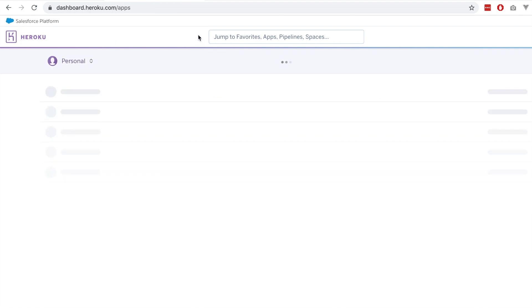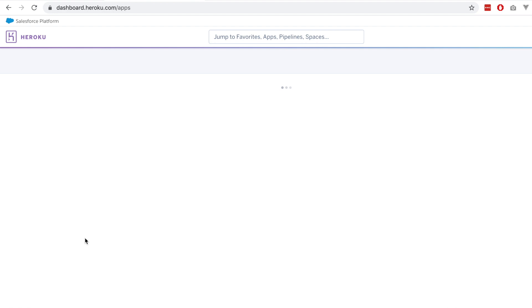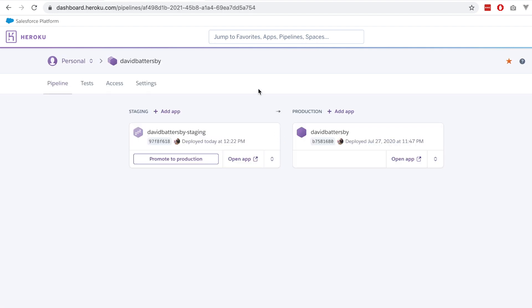I've already got a pipeline set up for my own website. You can see here that we've got a staging app and a production app. They both get connected to the pipeline. There is this link to add app to each of these environments, so for staging you can add a different app from production.